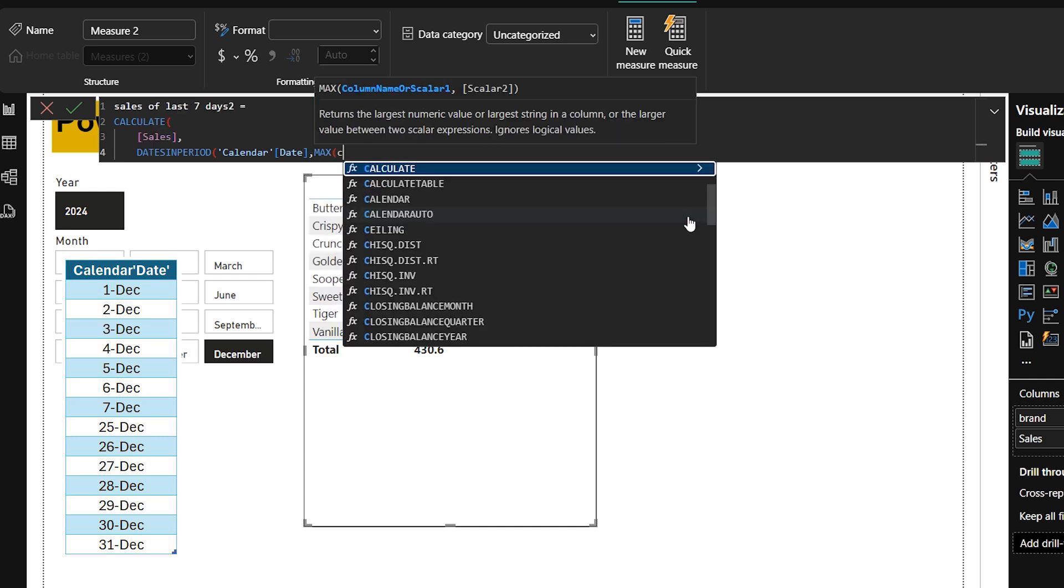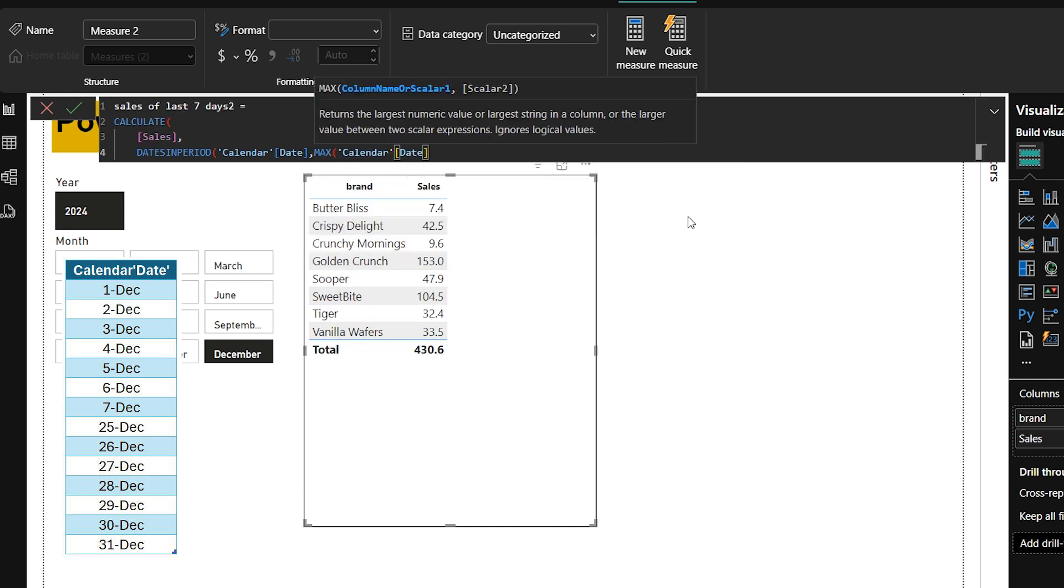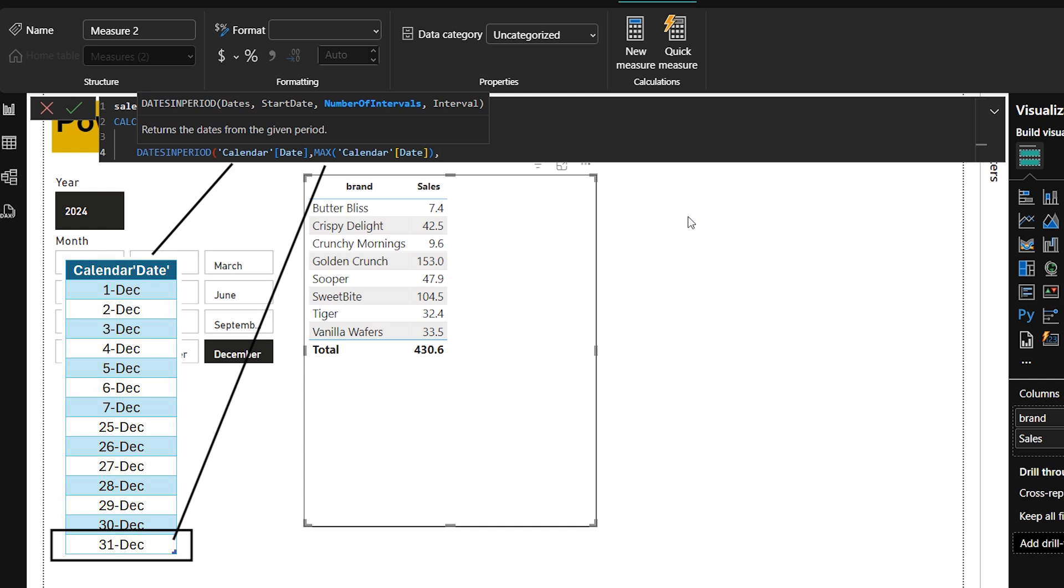Then MAX calendar date, it finds the latest date in your table. For example, if your data contains the data from 1st December to 31st December, so the latest date will be 31st December as per your data. As you can see, I have selected the year of 2024 and month is December. So all dates from 1st December to 31st December will be in calendar date. And the maximum date of 31st December will be under this MAX within parentheses calendar date.